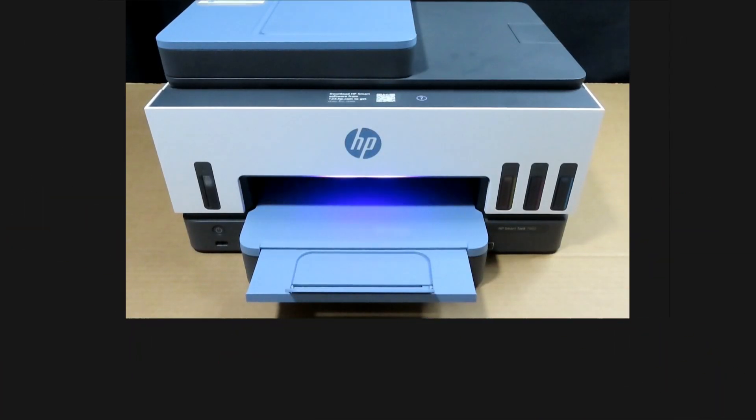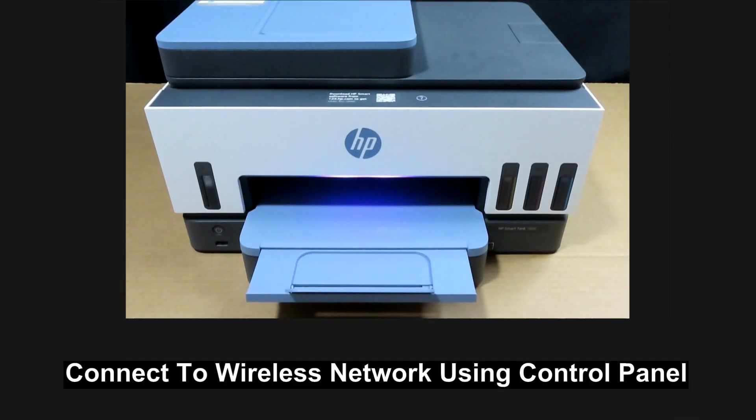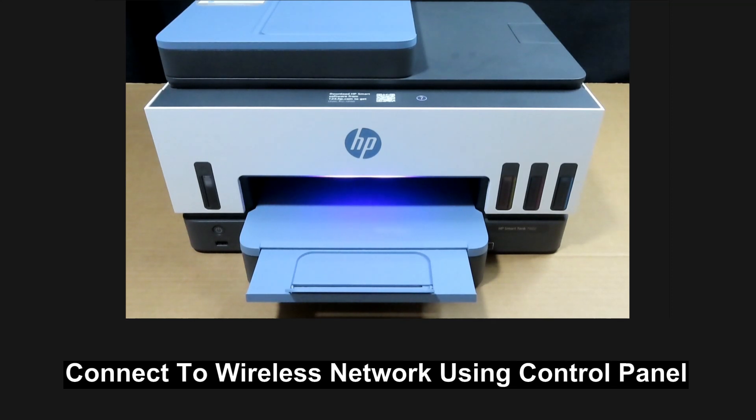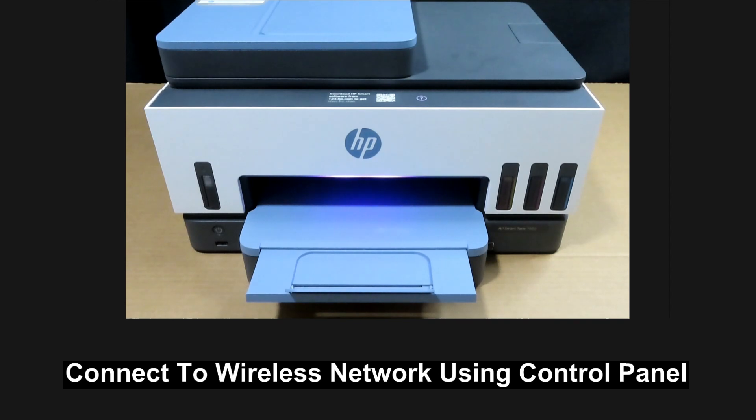We are going to show you how to connect the HP SmartTank 7602 or 790 printer series to the network where we use the control panel.